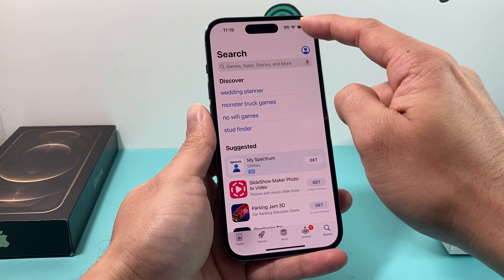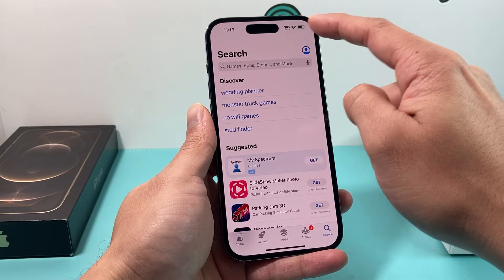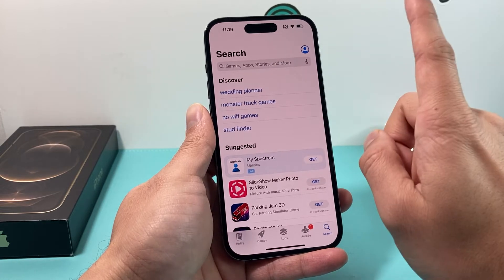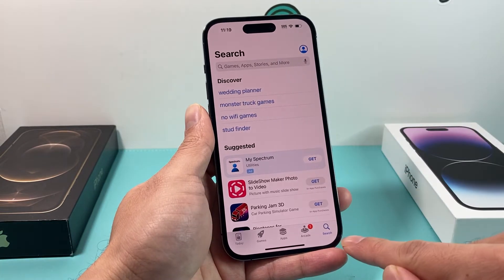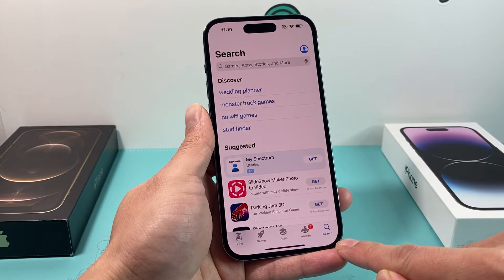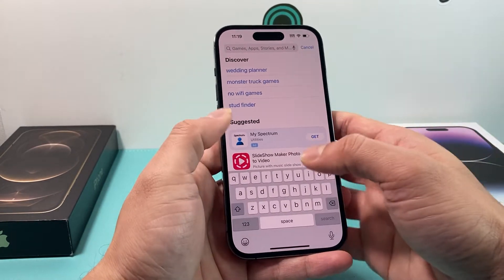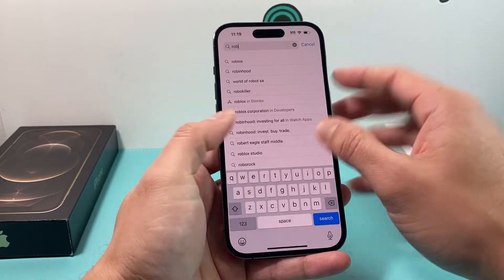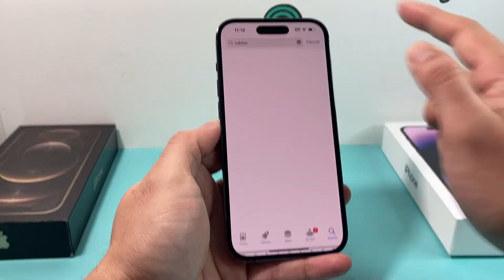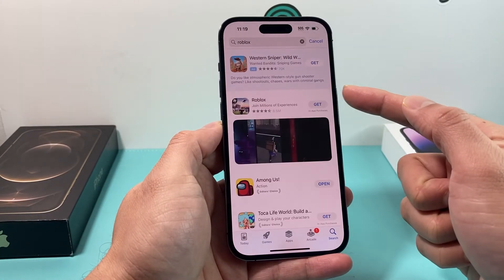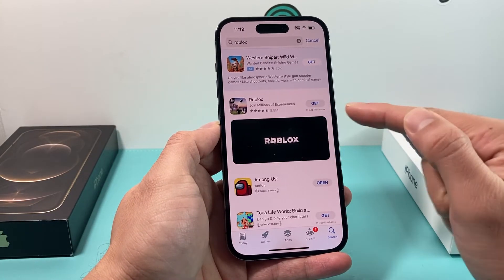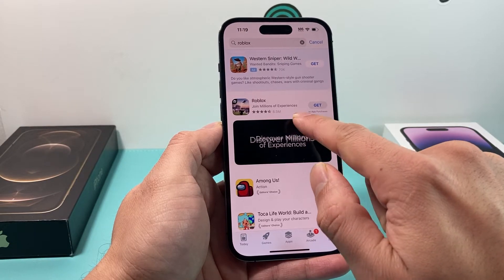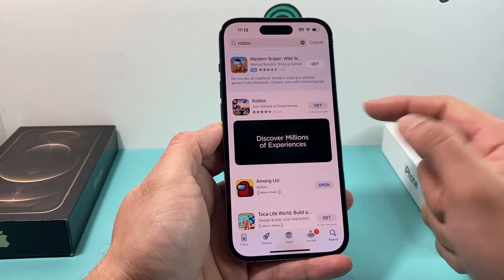Also, make sure that you're connected to a good Wi-Fi or cellular data connection. Once you have that, we're going to be in the search option, and then we're going to click on this and search for Roblox. So you search for Roblox, and as you can see here, it comes up just like that, and this has 8.5 million reviews.